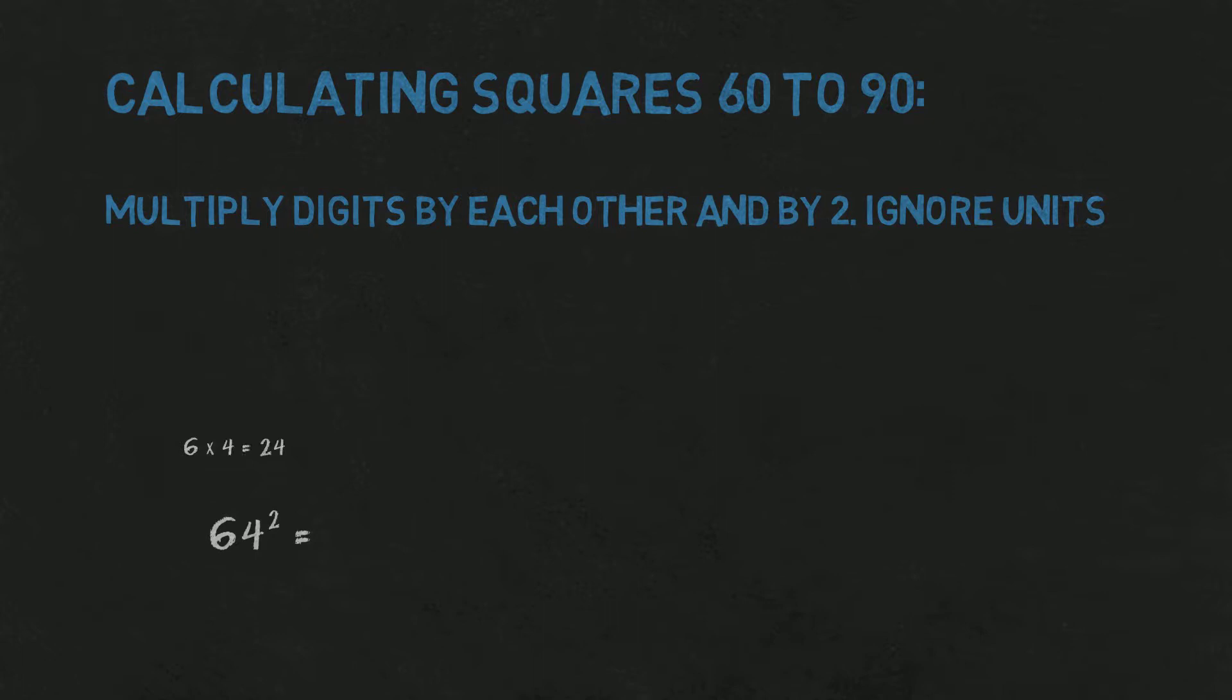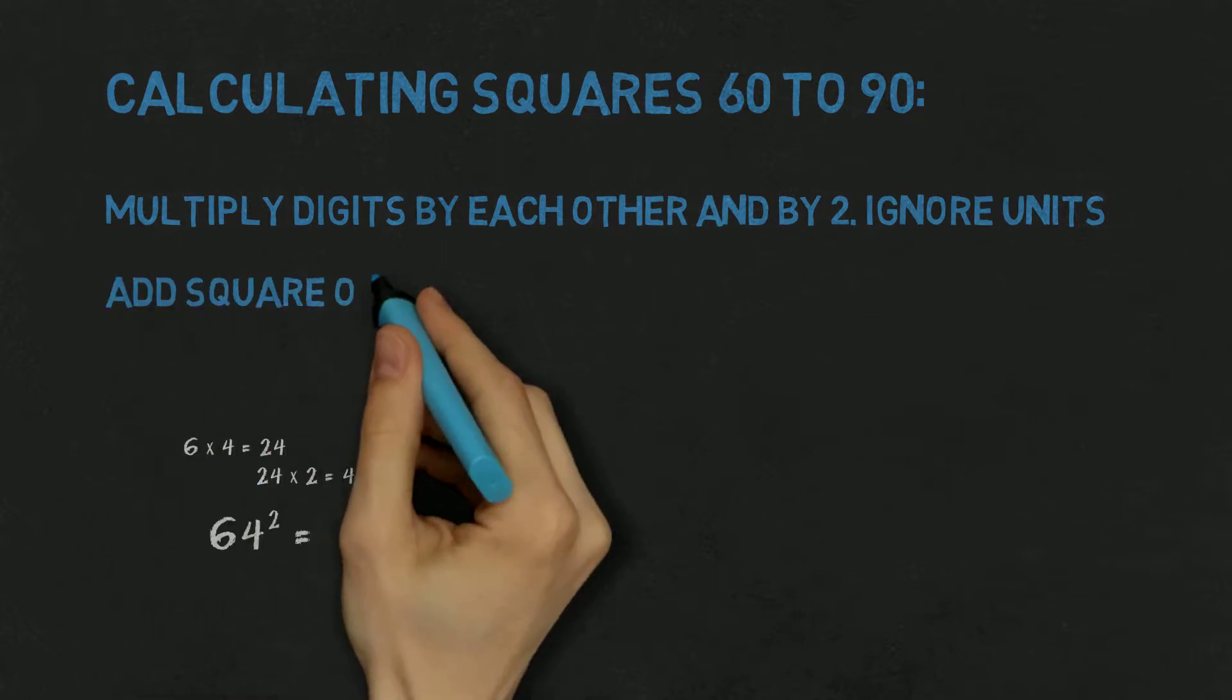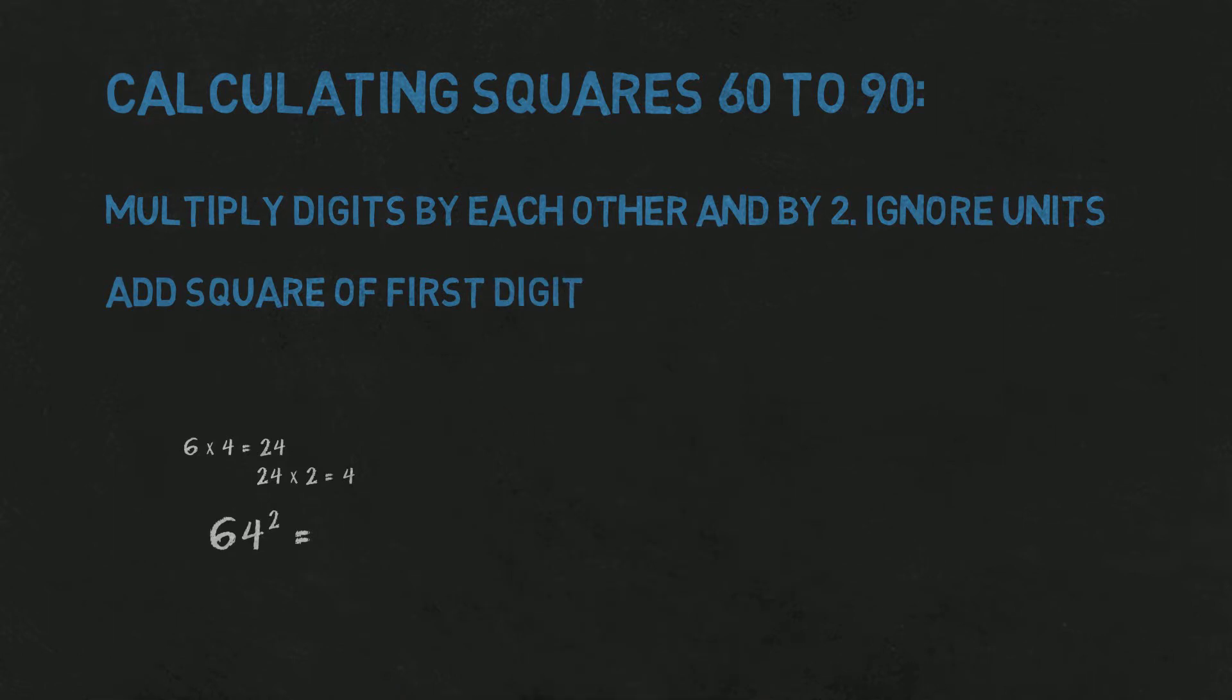So 6 times 4 is 24, and times 2 is 40-something. You don't care about exact result as we ignore units anyway, so it is faster. Second step is simply adding that to the square of first digit. So 4 plus 36 is 40.